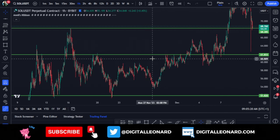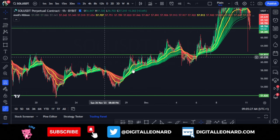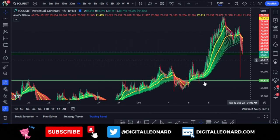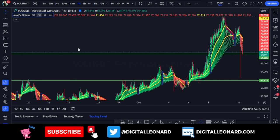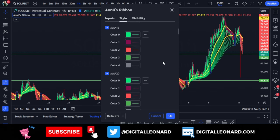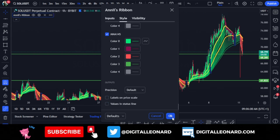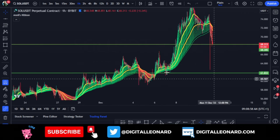Go ahead and click on that indicator and it will be plotted on your chart. This is how the indicator looks. You don't need to change anything, but what I personally do is remove the labels on the price scale. To do this, hover over the indicator, click the settings icon, and when the dialog box pops up, scroll down to the style options and uncheck 'Labels on Price Scale' and the values too. Those are the only changes I make — purely personal preference — then click OK.